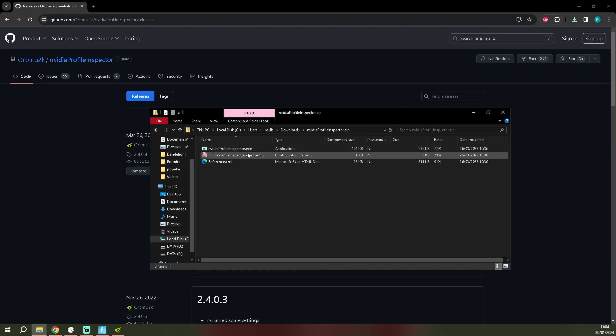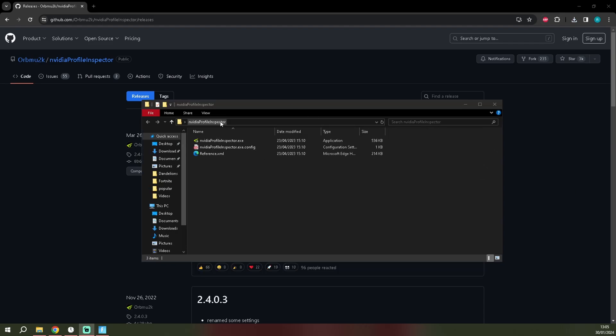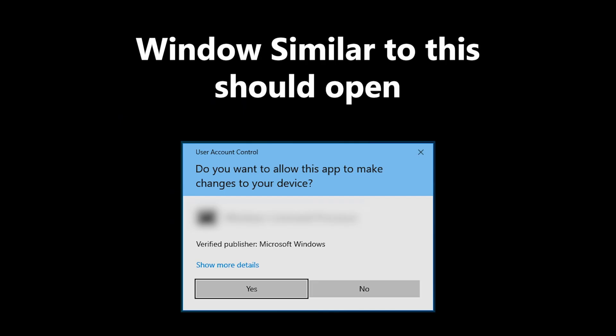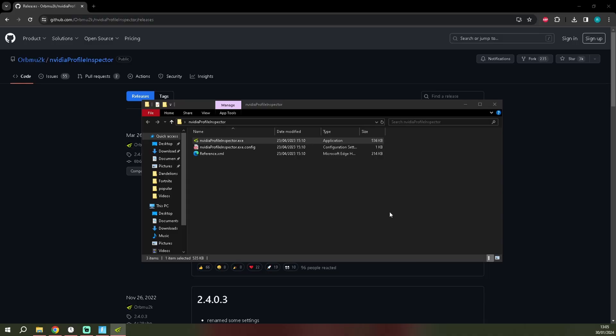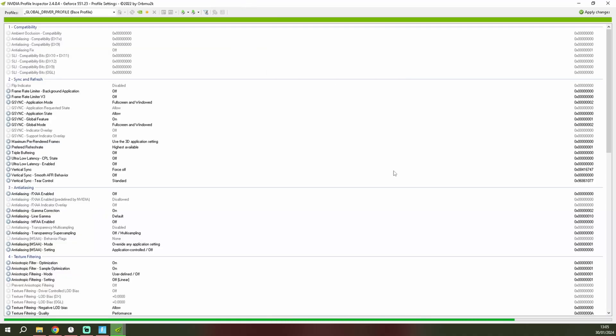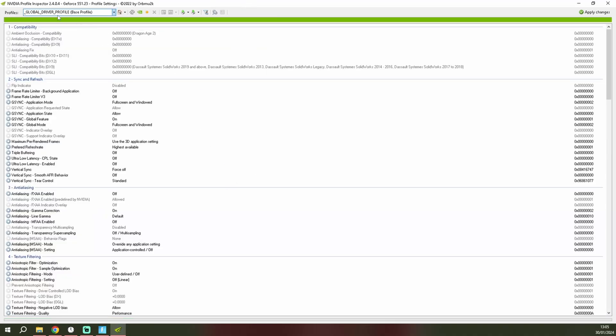Okay, when you run this it gives you a popup - click on yes. It shows a global driver profile.